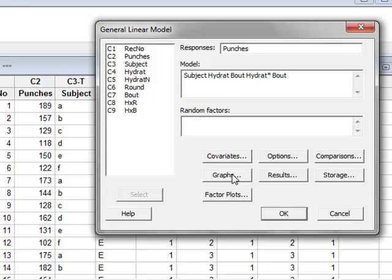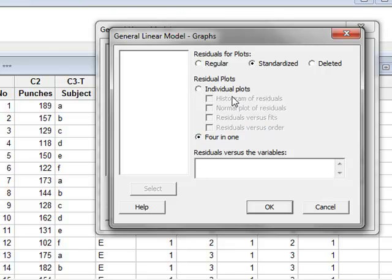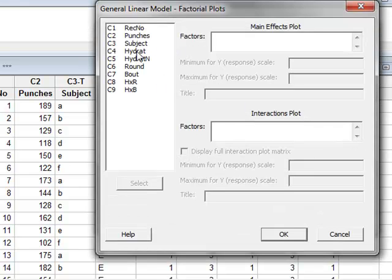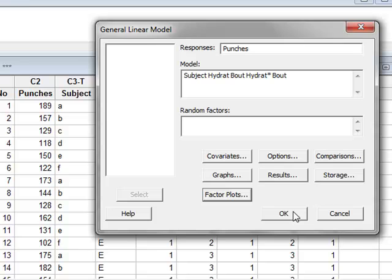Under graphs, we can select plots of residuals, which enables us to test the conditions of normality and equality of variance, which we do in a separate video. For interest in this video, we will select standardized four-in-one, where we see four plots in one graph. Under factor plots, we will look for an interactions plot between the level of hydration and bout. So we will run the analysis.